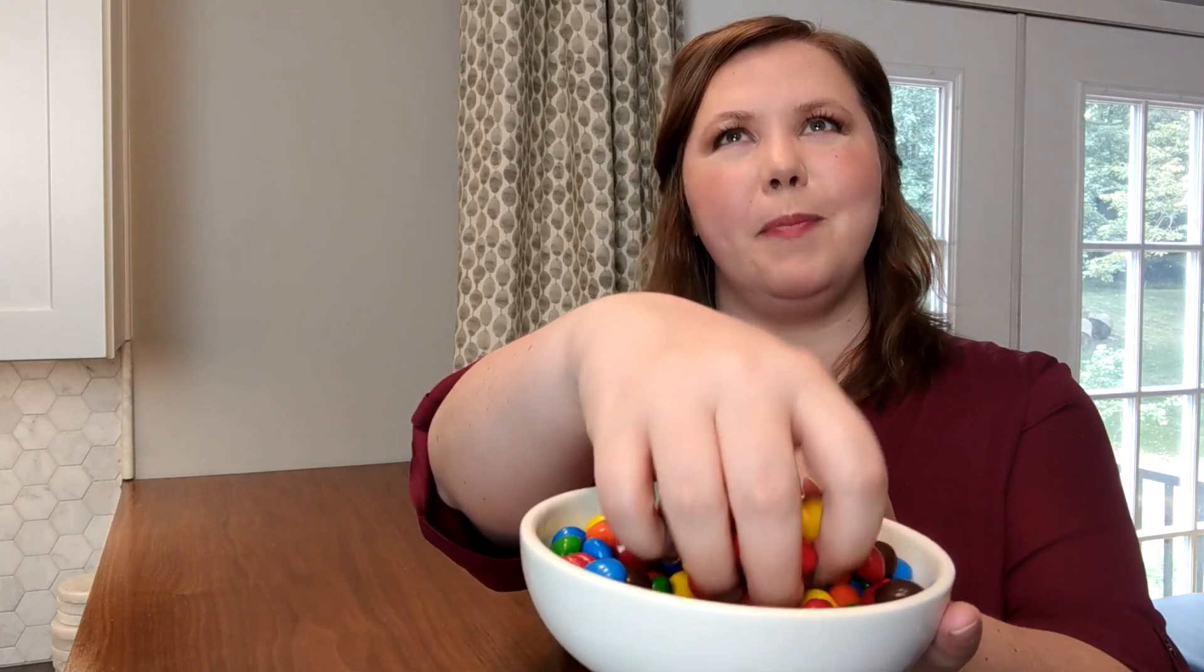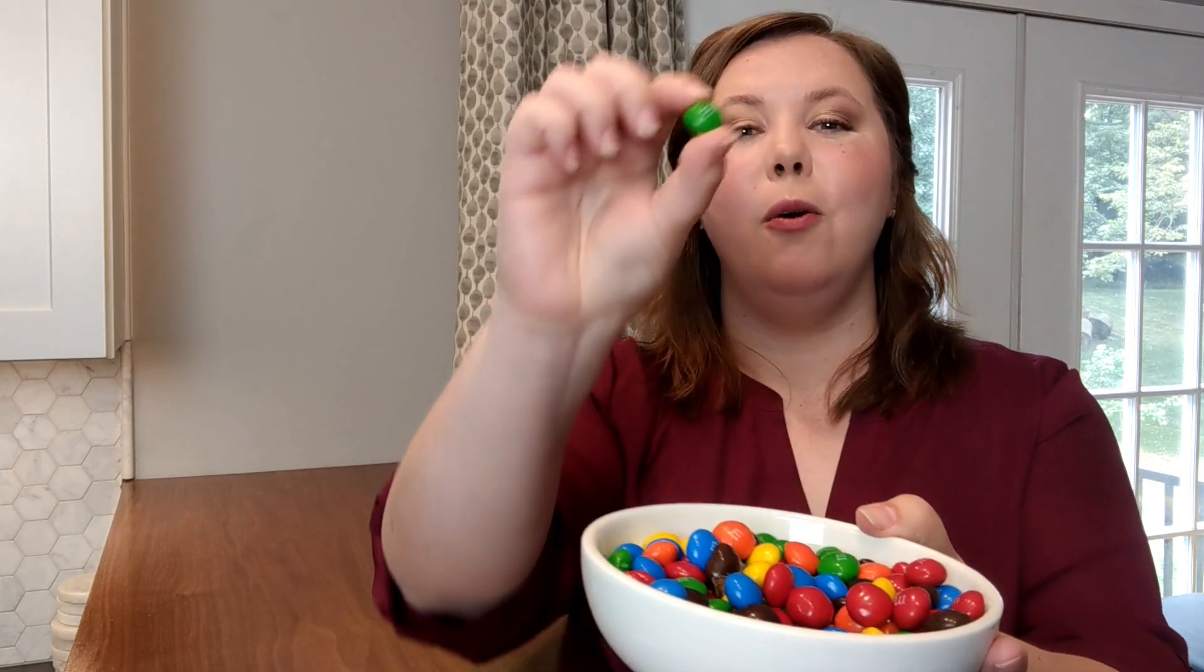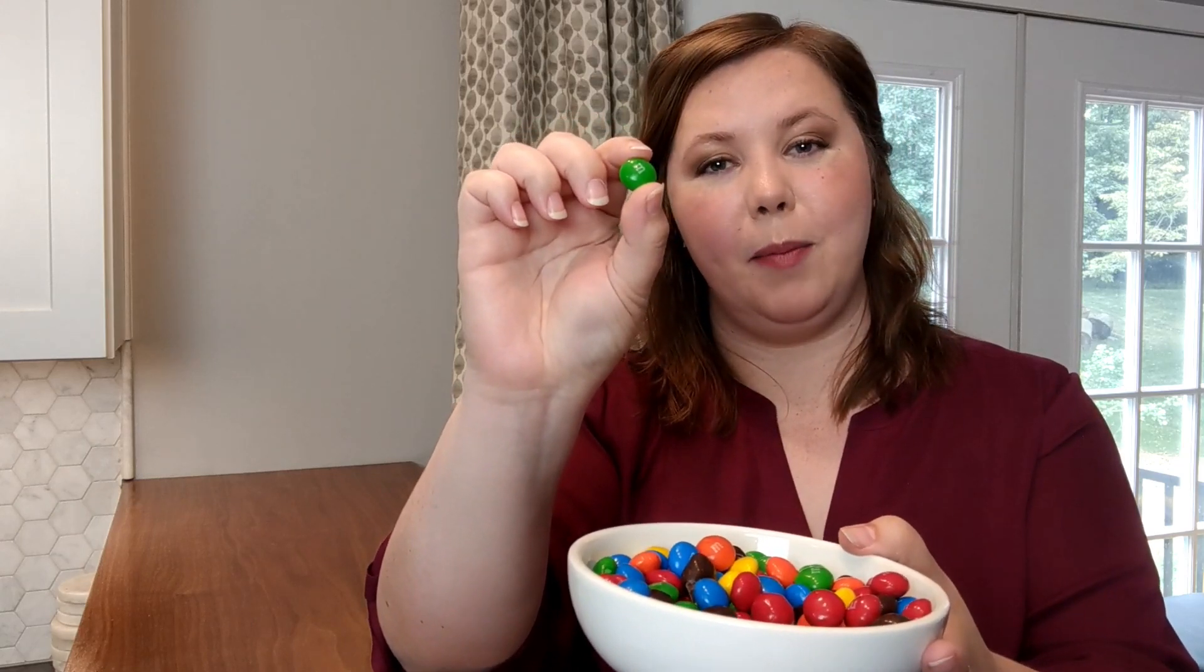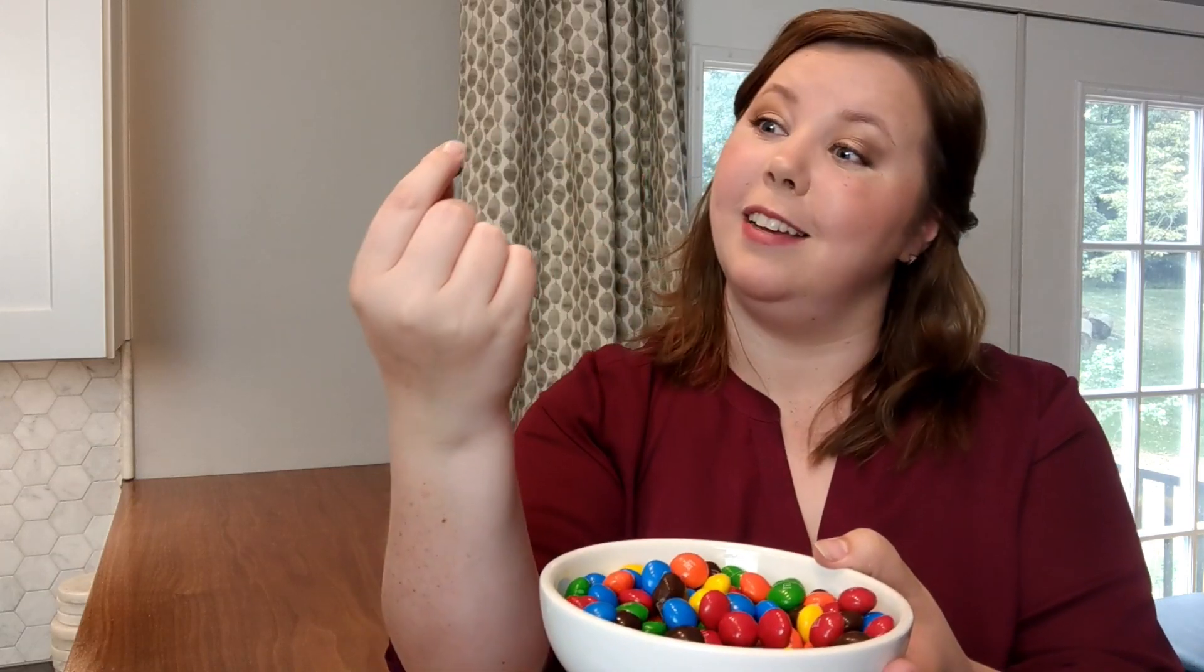So if I have this bowl of peanut butter M&Ms and I randomly pick one out without looking, what's the probability that the M&M I pick is blue? Unfortunately, this one isn't blue, but let's get into figuring out that probability.